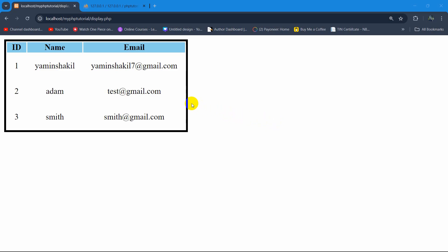Hello everyone. In this tutorial I am going to show you how to delete data from a database using PHP. I am going to show you everything step by step from the very beginning.